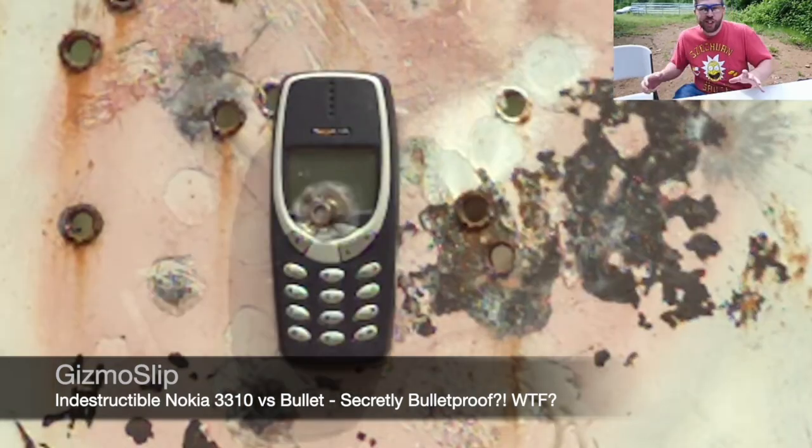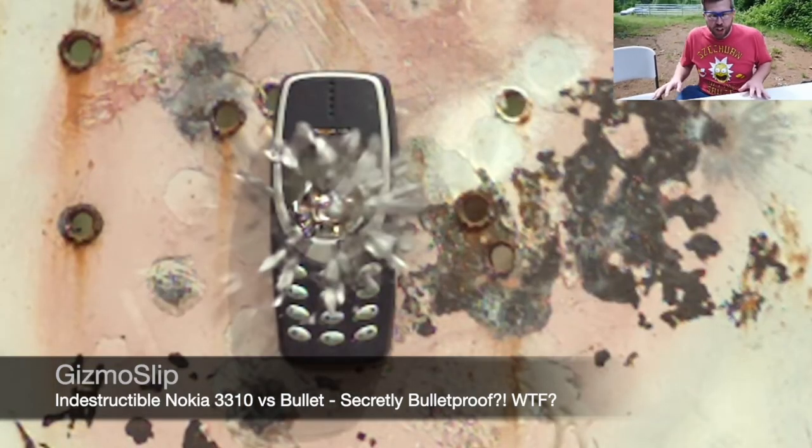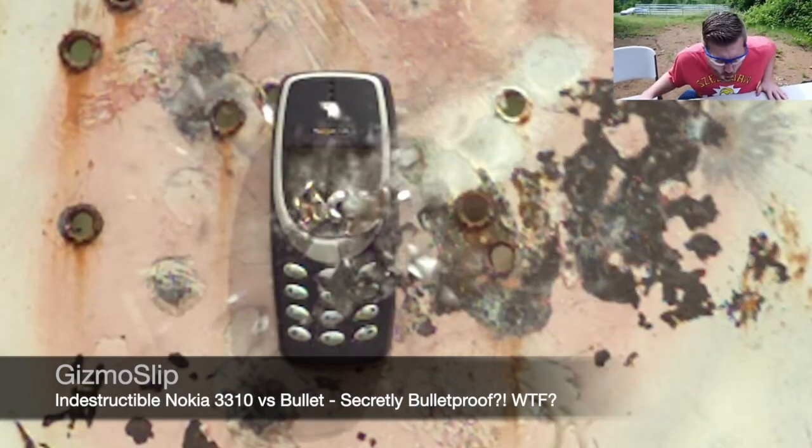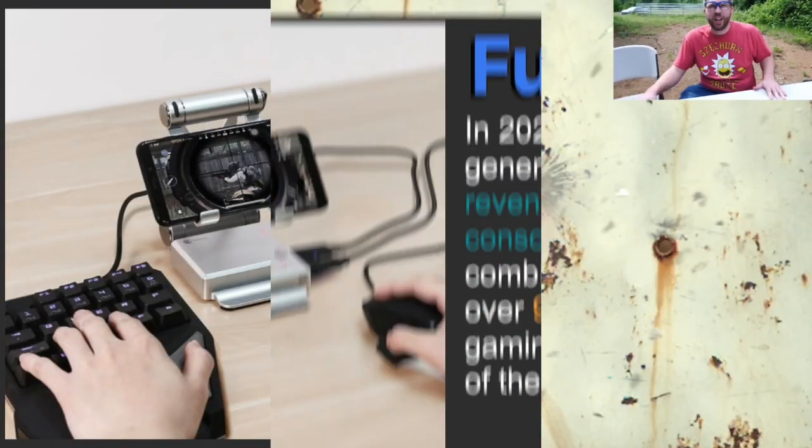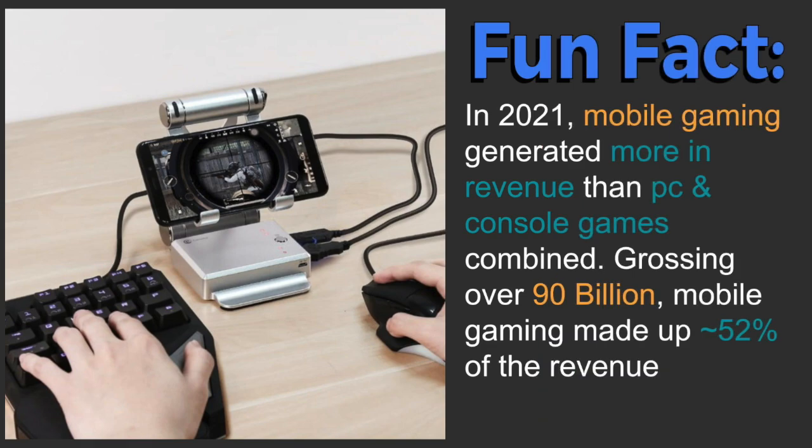Everyone knows Nokia for their indestructible phones. However, I bet you didn't know that they were among the first to break into the genre of mobile gaming.